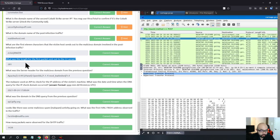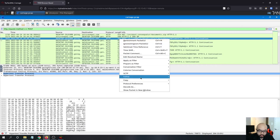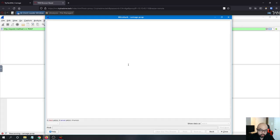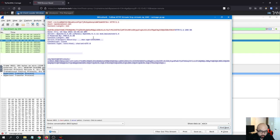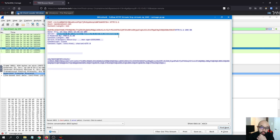What was the server header for the malicious domain from the previous question? Following the HTTP stream, you can find that the server header is Apache 2.4.49. That is the server header.